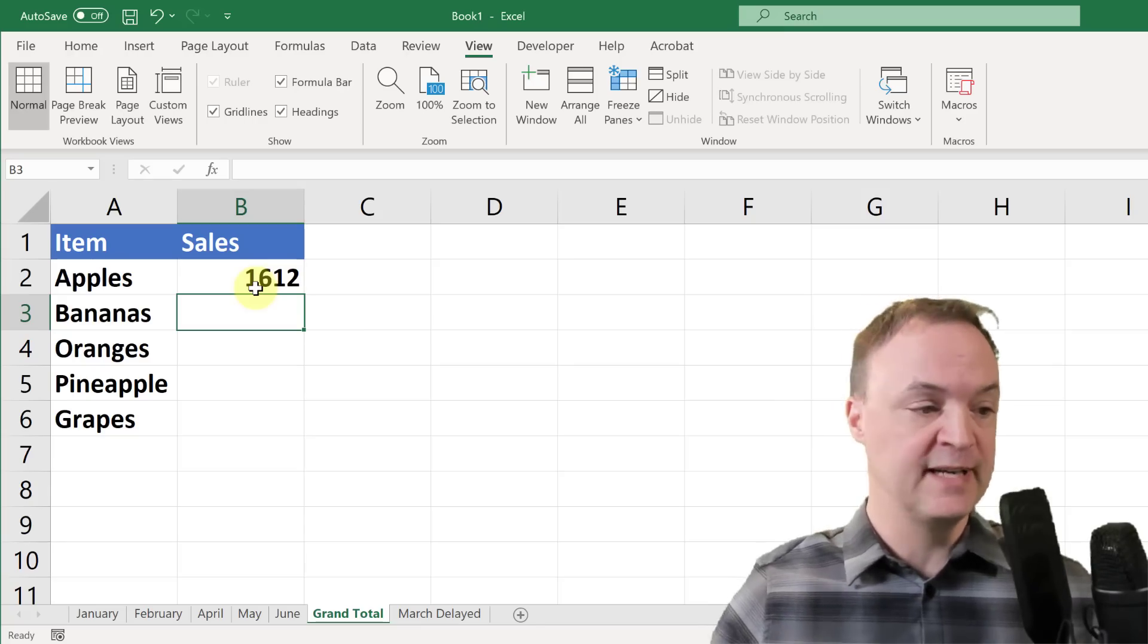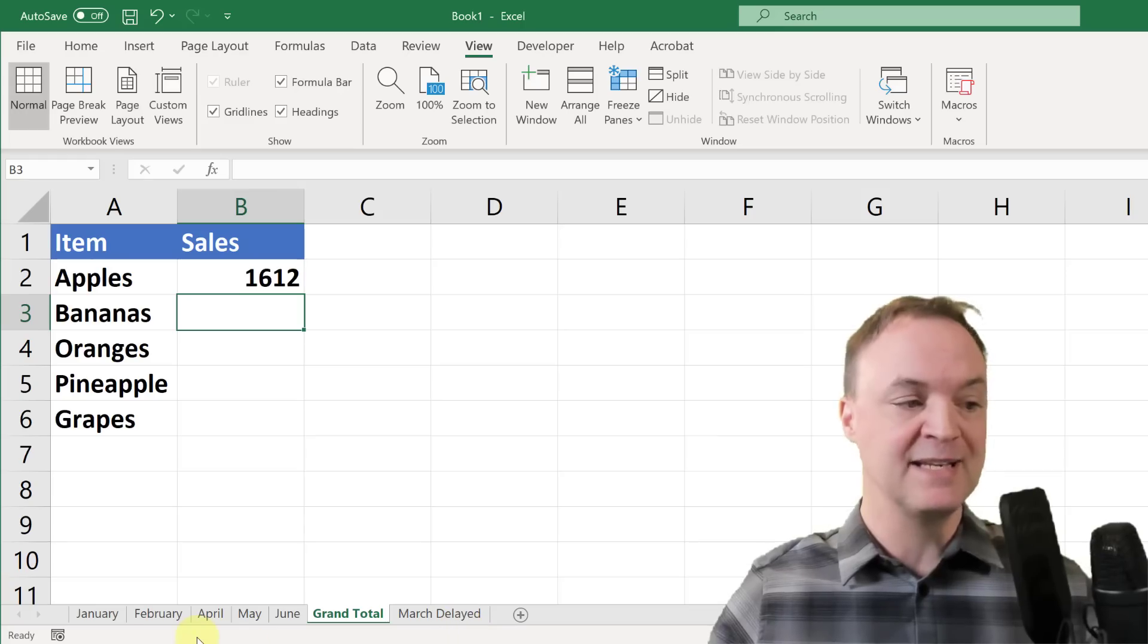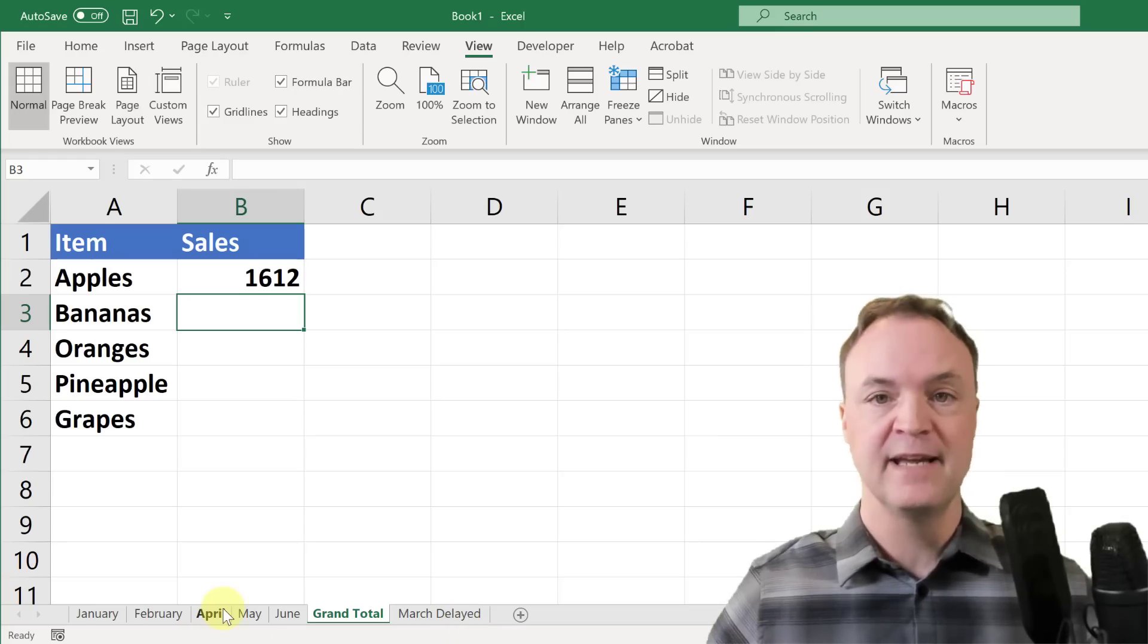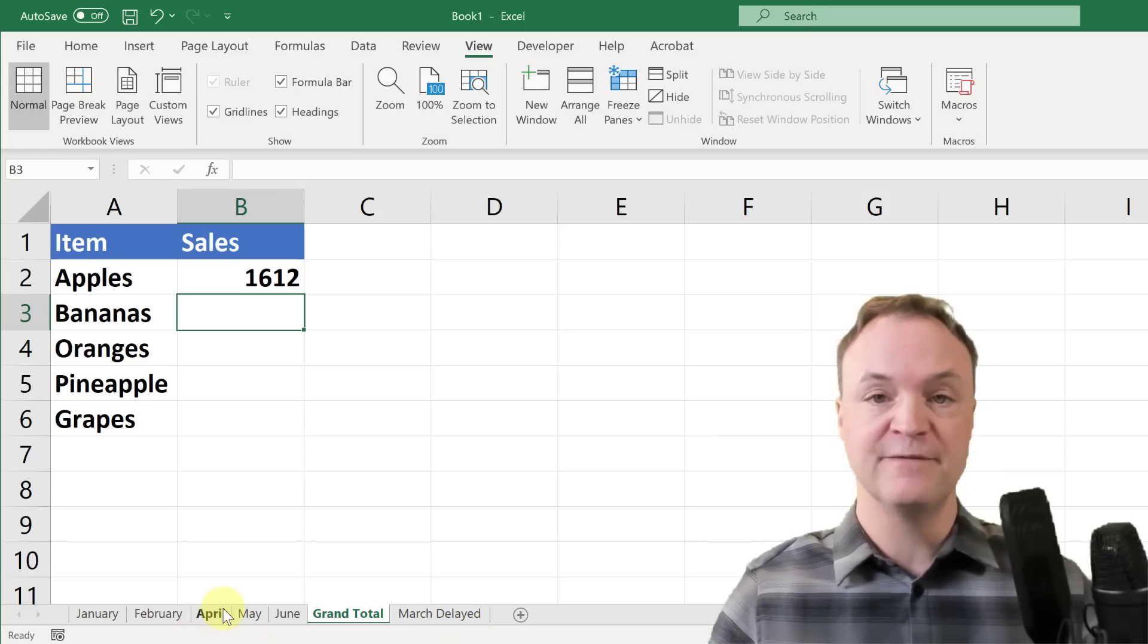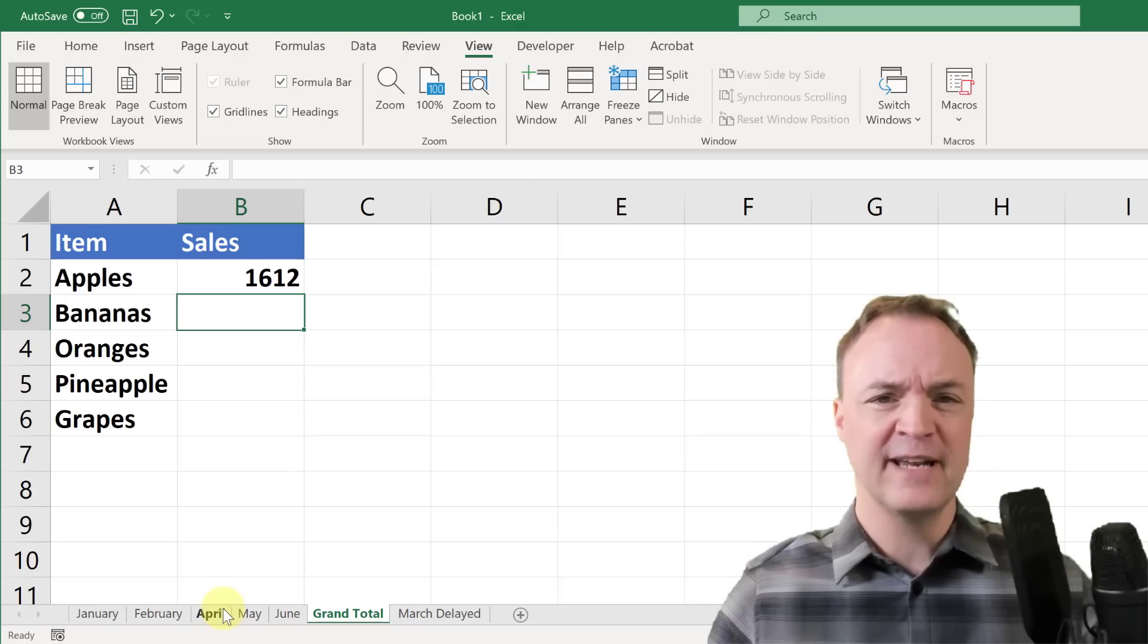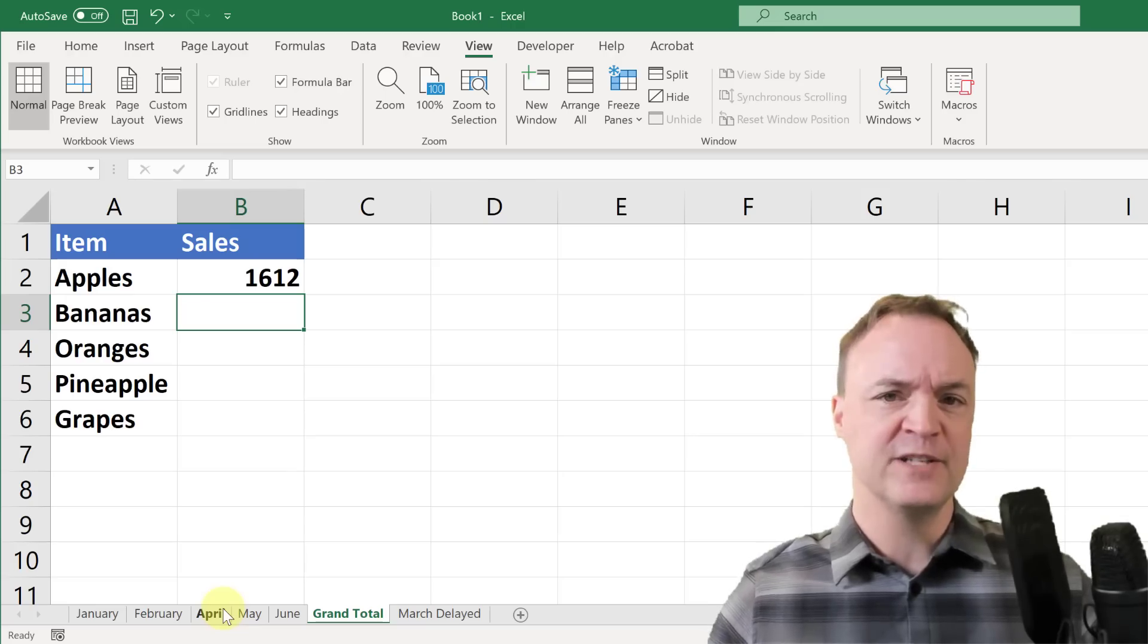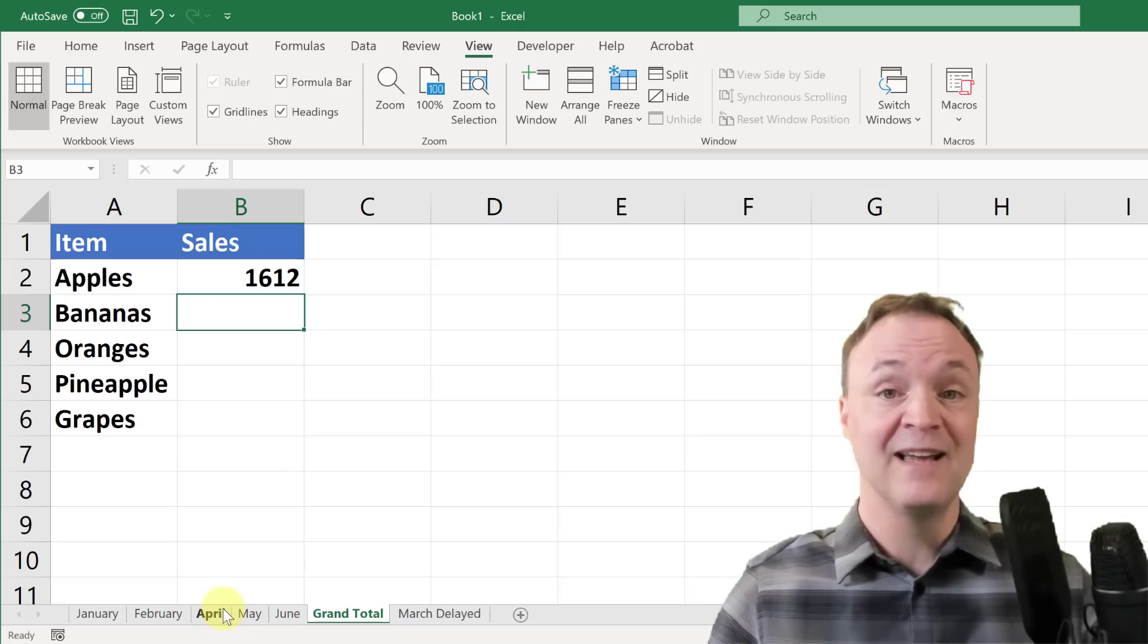And the thing is too, if I have to put in maybe this March one back into the middle, I'd have to adjust my formula to fit that in. That way you're not getting very efficient in the use of Microsoft Excel.